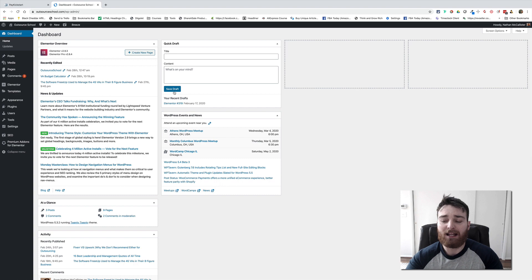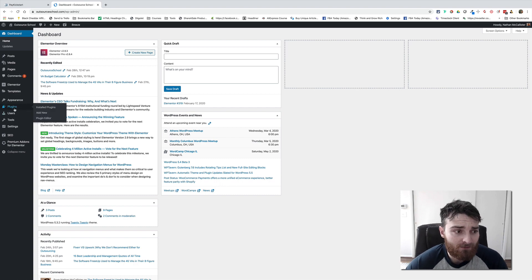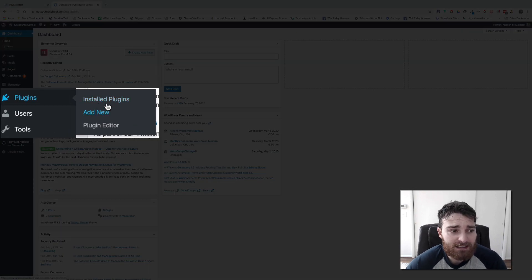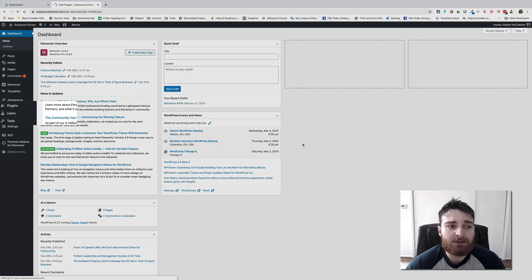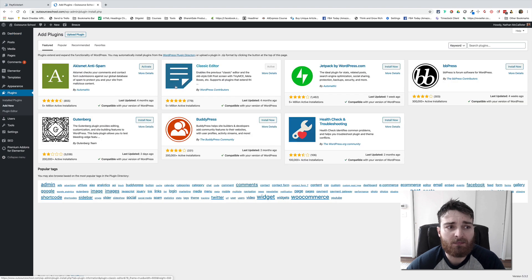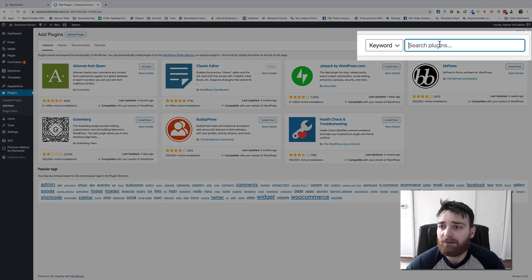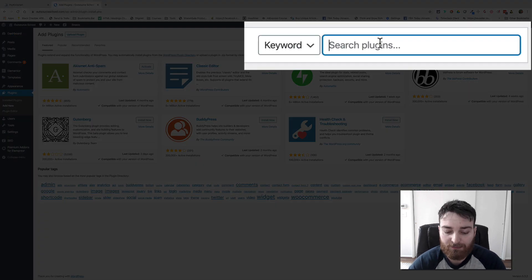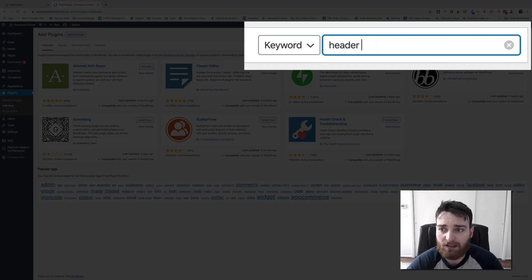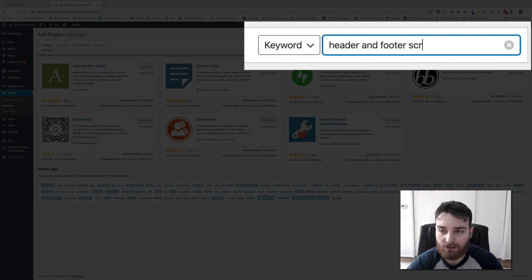So first go into Plugins, go to Add New, then come into search and type in 'header and footer scripts'.